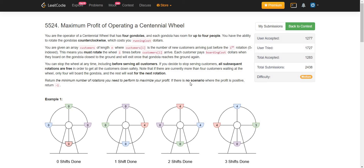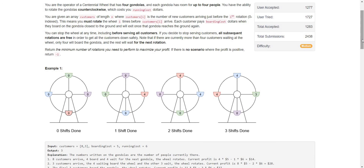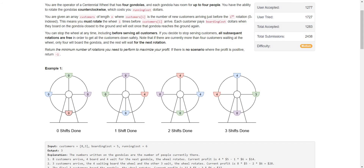So basically, we have to maximize the profit. How is the profit calculated? It is calculated as the number of customers entertained multiplied by the boarding cost they paid to us, minus the number of rotations performed multiplied by the cost associated with each rotation. Let us try to see the same through an example on the whiteboard.